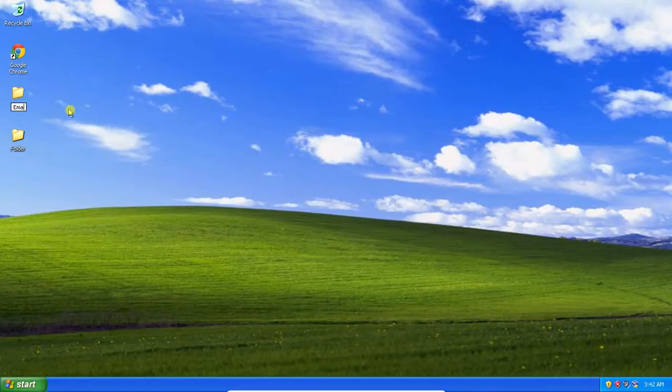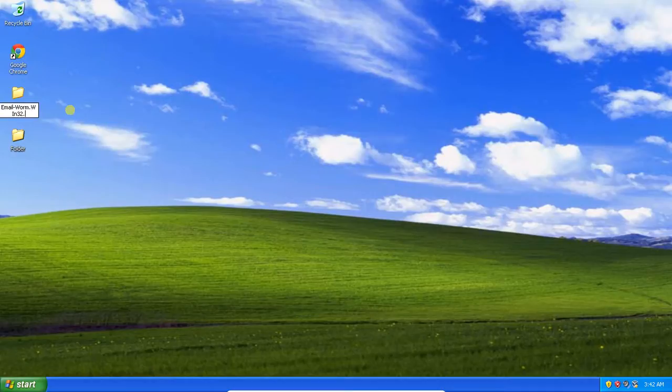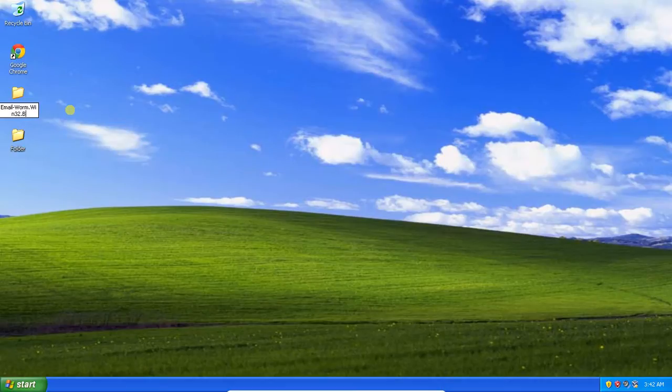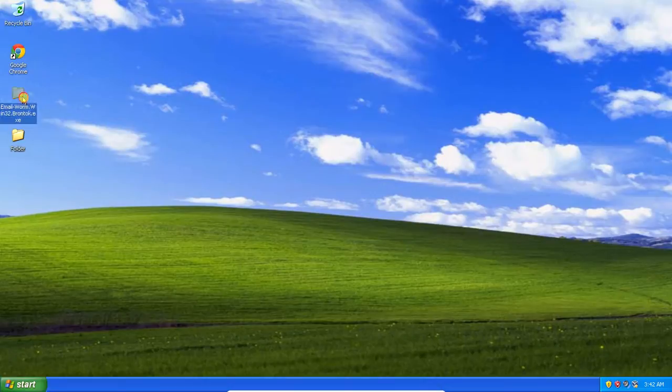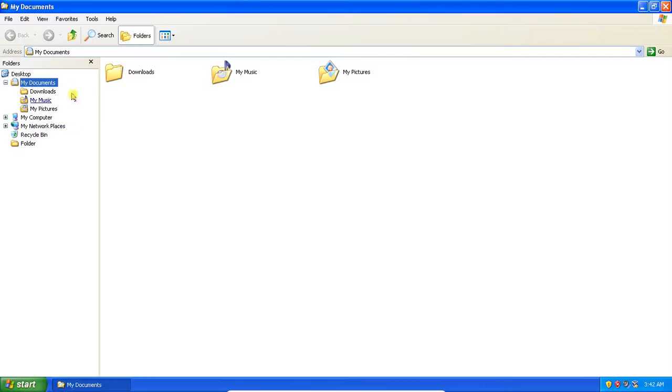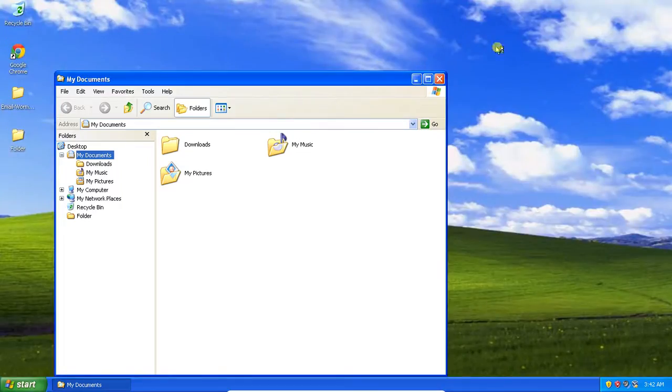So, the full name is emailworm.win32.brontoc. And if you run it, it opens a folder, which adds to the illusion of it being a folder.